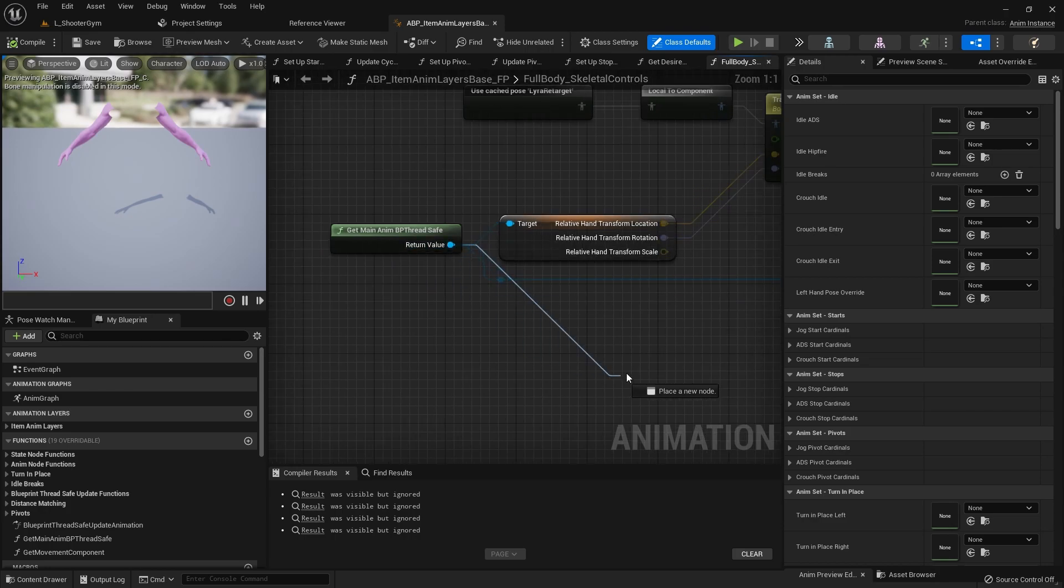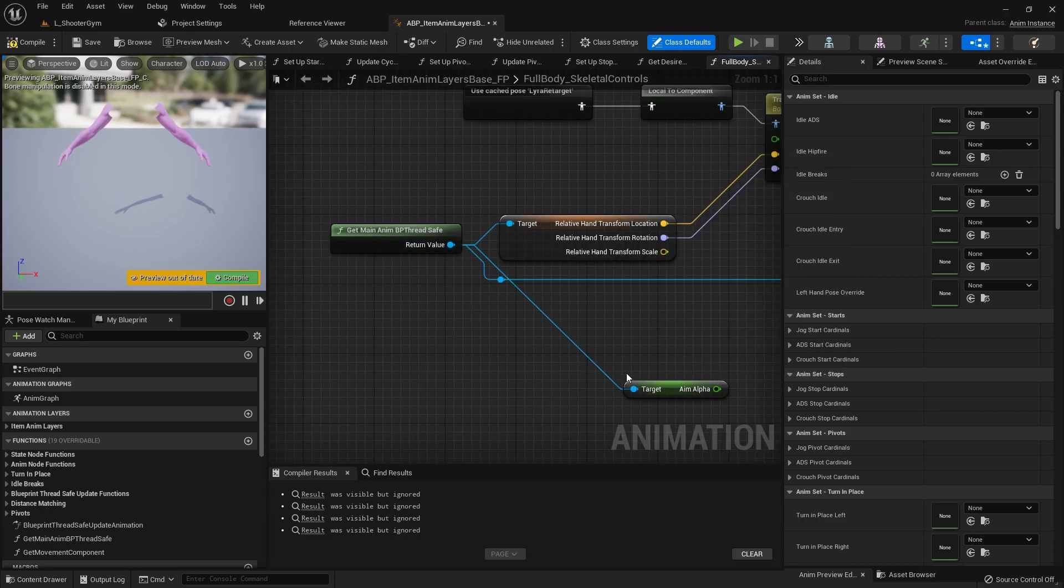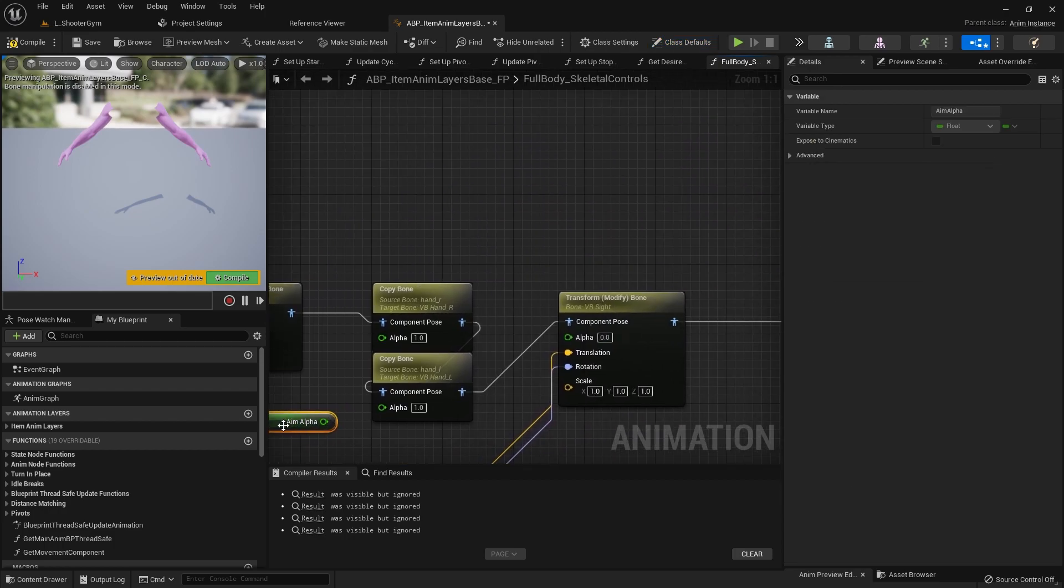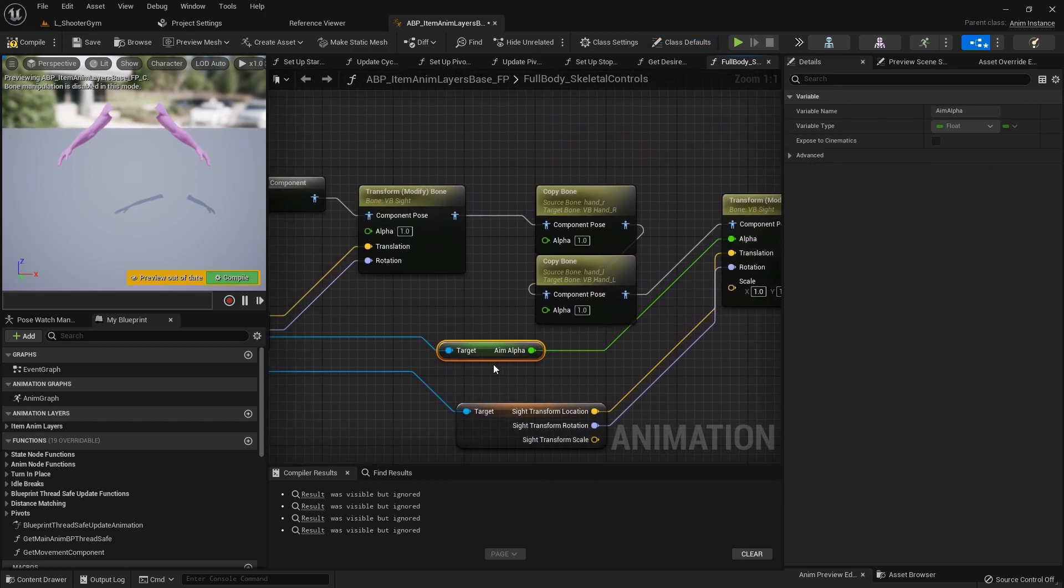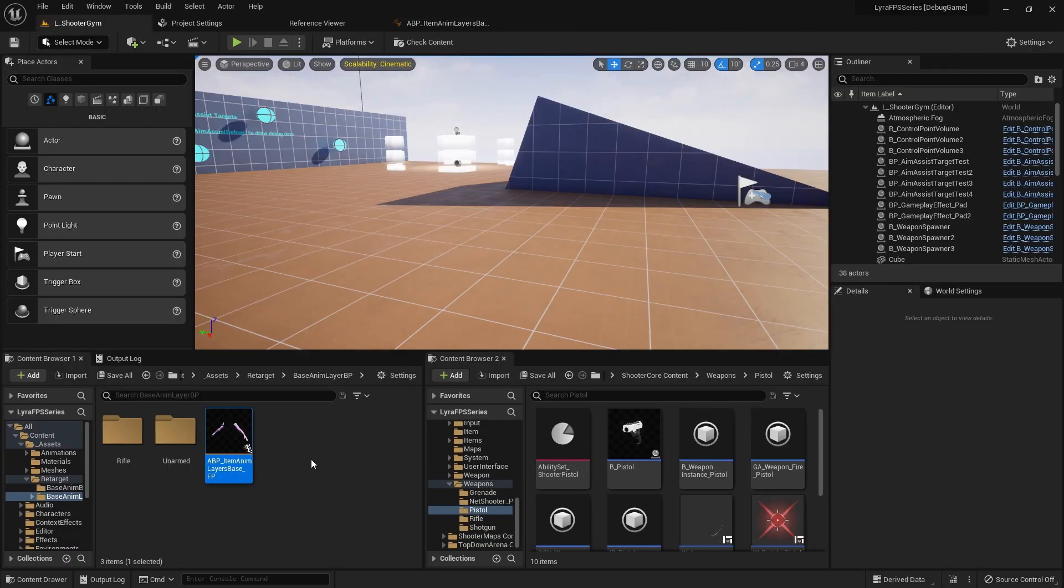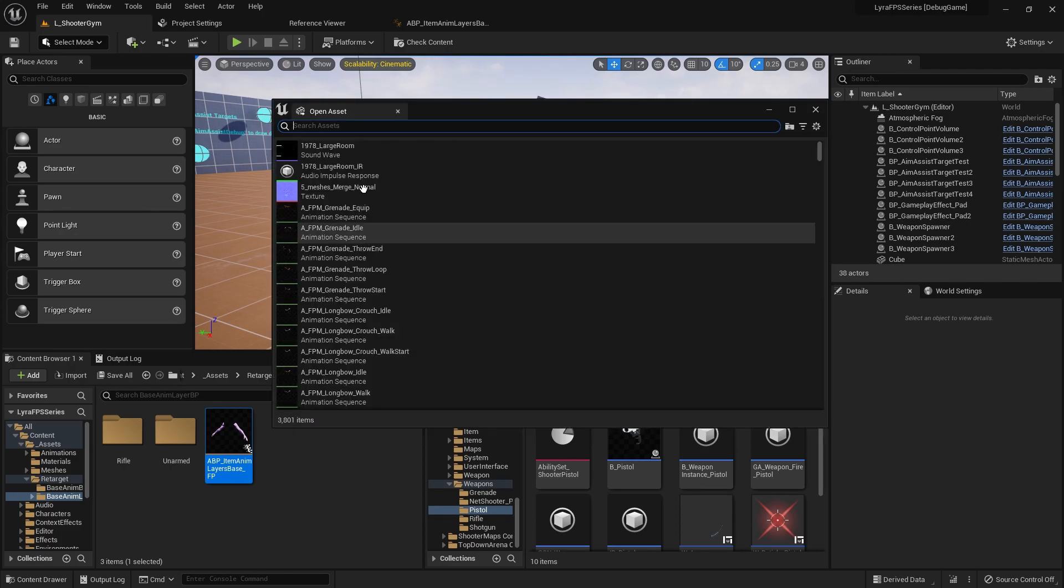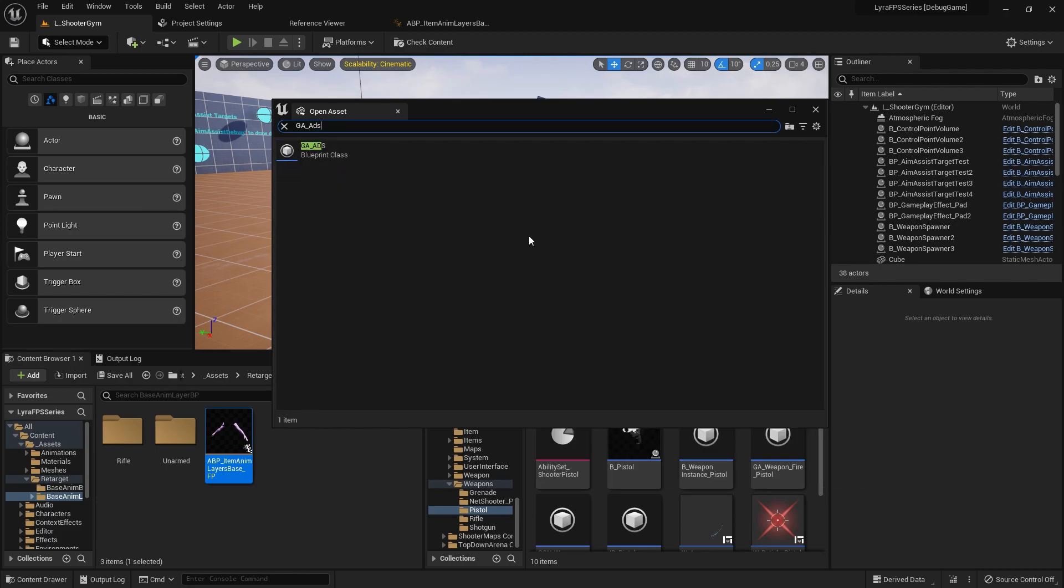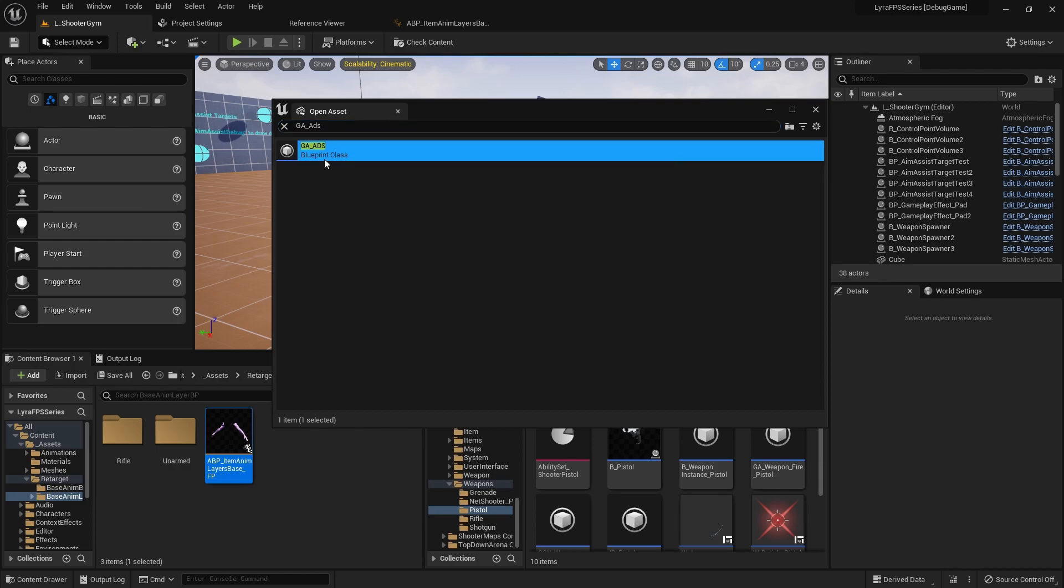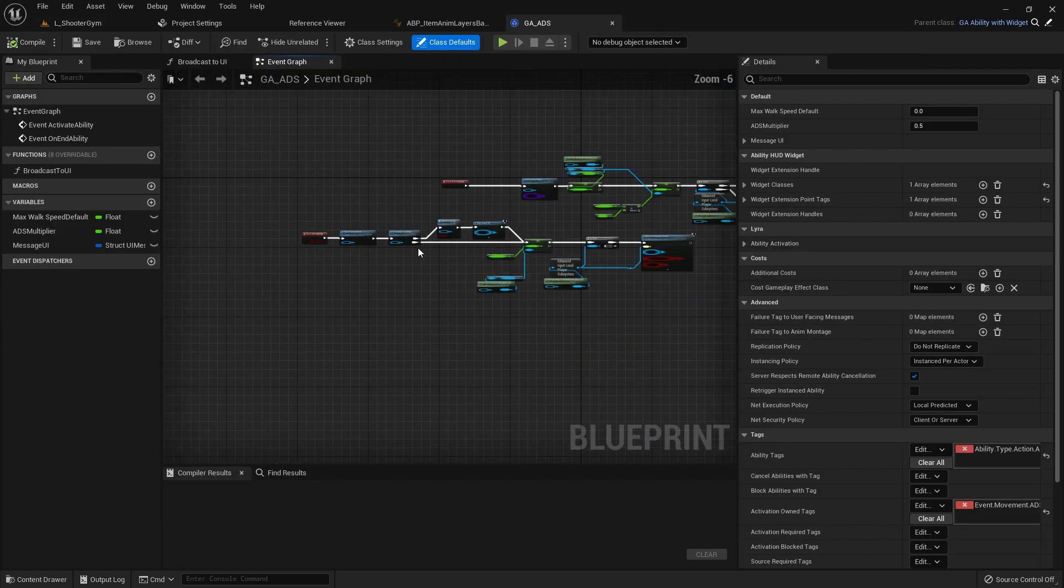So we can pass in our aim alpha to this puppy here. So we'll just drag off of this and grab our aim alpha and we will go ahead and use this as the alpha instead. And now one last thing we need to navigate to our ADS ability. So if you press Ctrl P anywhere in Unreal Engine you'll bring up this quick search and I want to search GA underscore ADS.